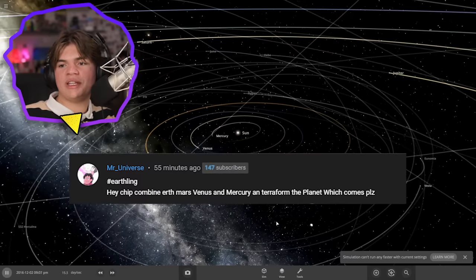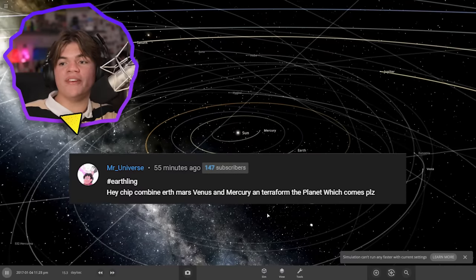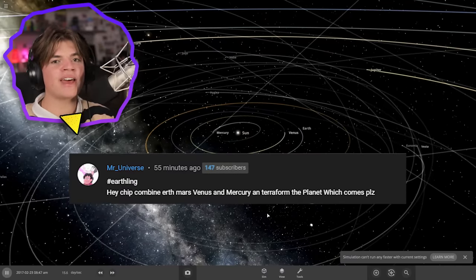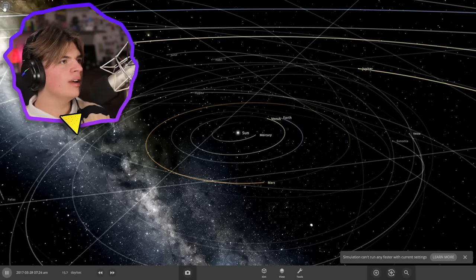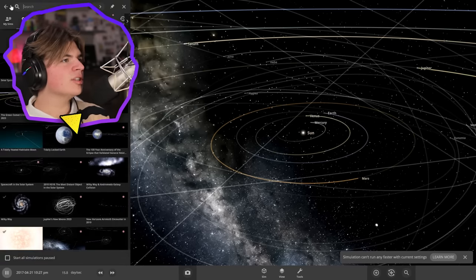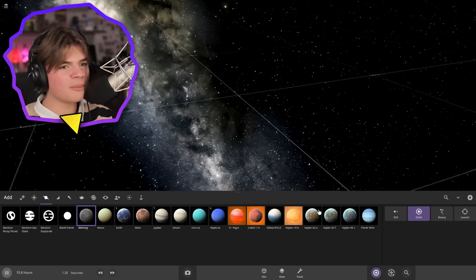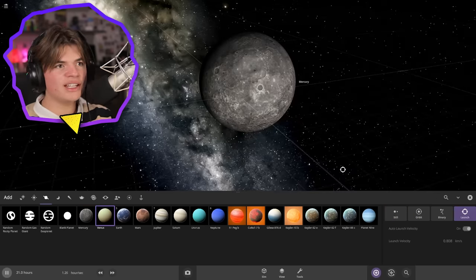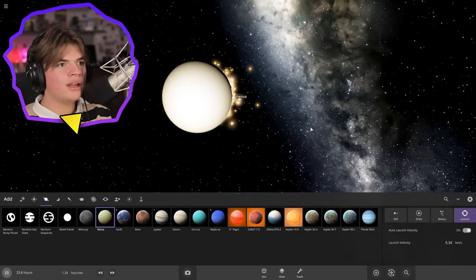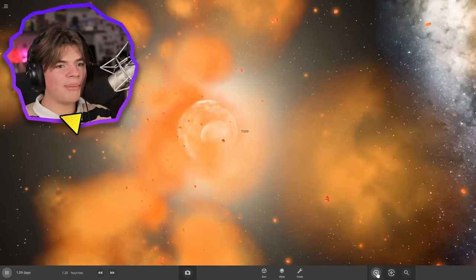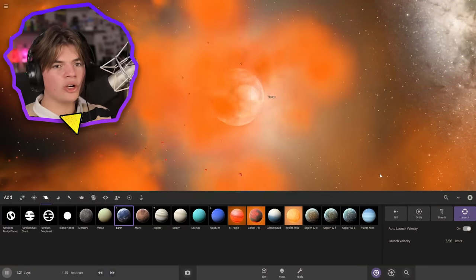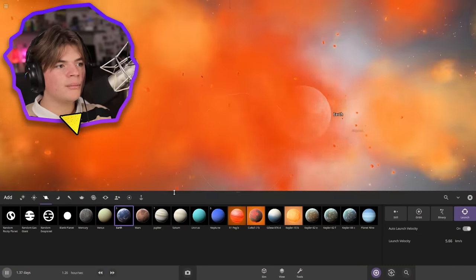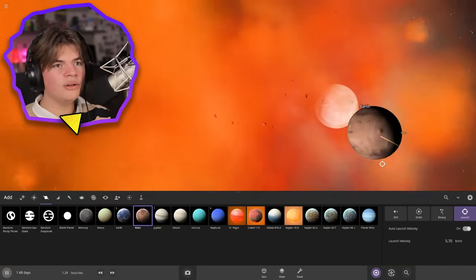Our next suggestion is to combine Earth, Mars, Venus, and Mercury and then terraform the planet that they combine into. Okay so we're going to open a blank simulation to combine them in. Okay so we're going to start with Mercury and we're going to put it right here. And then we're going to launch Venus into that. And oh okay the collision happened. And then we're going to combine Earth into that. Beautiful.